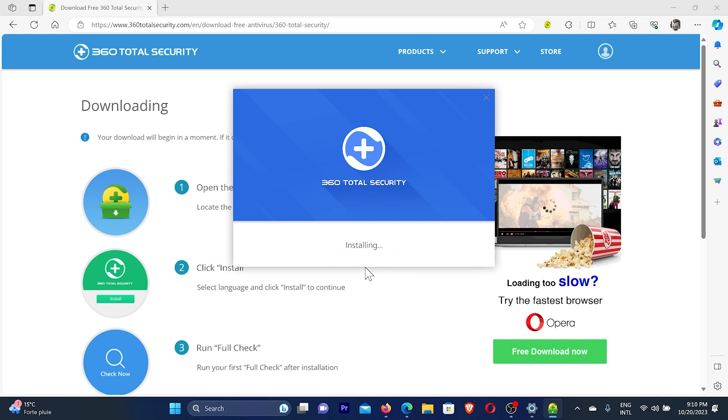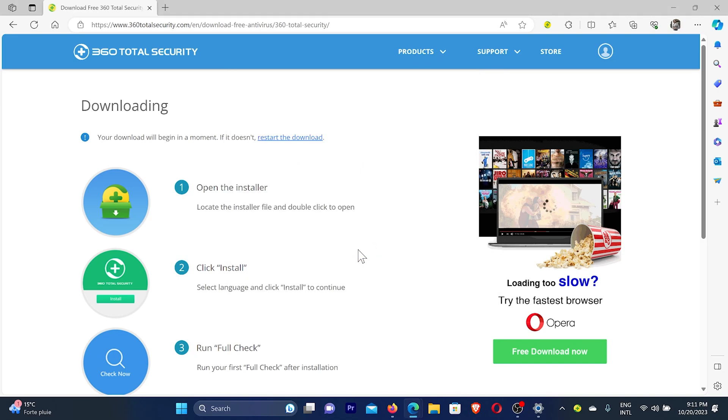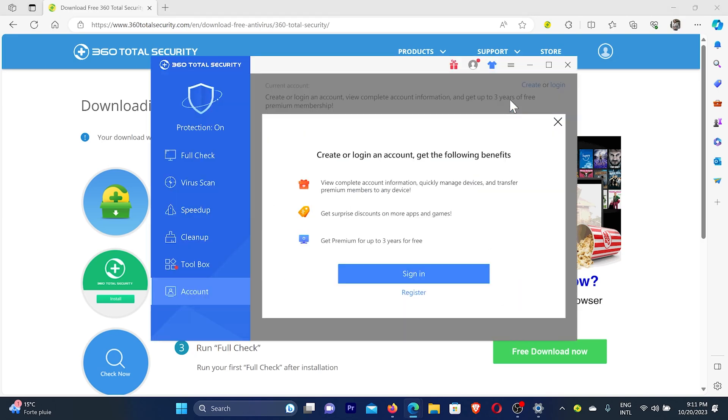Depending on your internet speed, it might take some time to completely install this antivirus 360 total security. So be patient. And then click on continue. And then I'll just close this option.